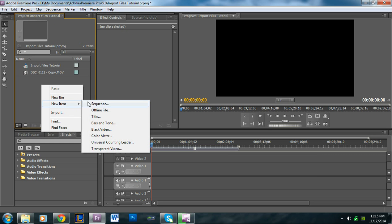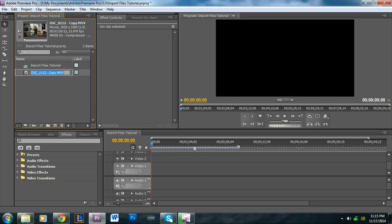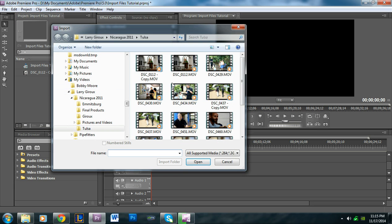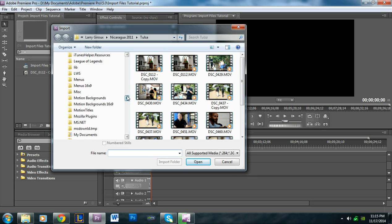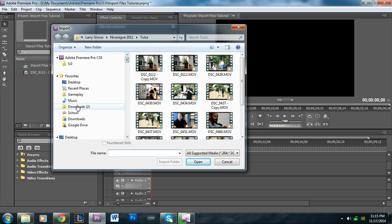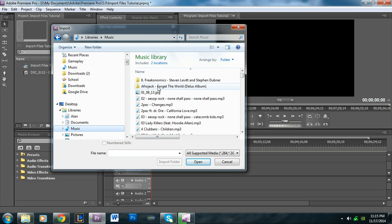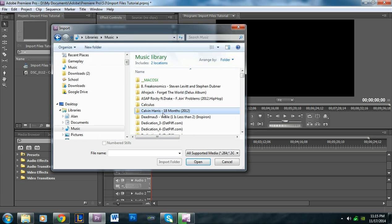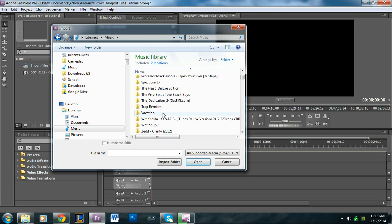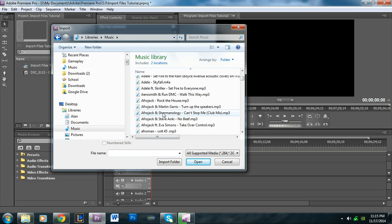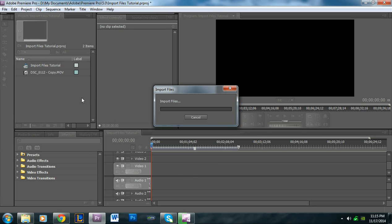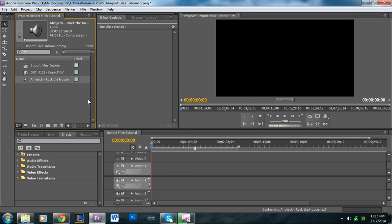Under New Item, you can add sequences and other elements to your project. That's how you add videos. This is also how you add audio files—if you have a song you want to add, like Rock the House by Afrojack, you can import it to use in the background.